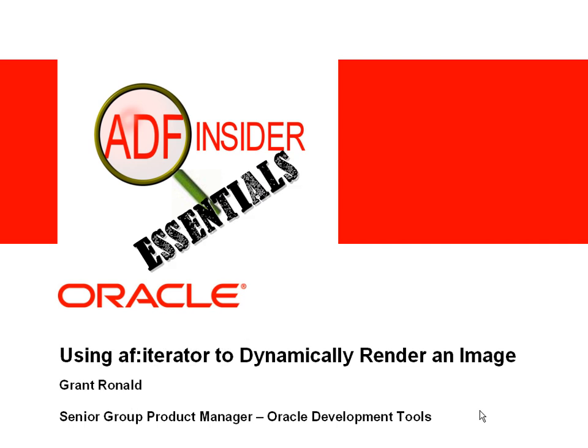Welcome to the ADF Insider Essentials series, which demonstrates common skills, tips, and techniques for building an ADF application. In this demonstration, you'll see how to use an AF Iterator component to dynamically render an image on a JSF page.